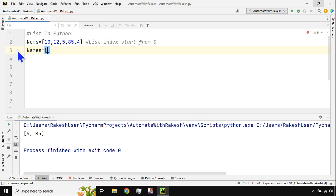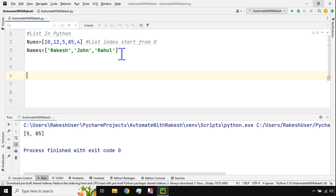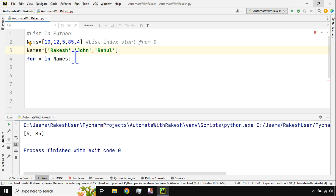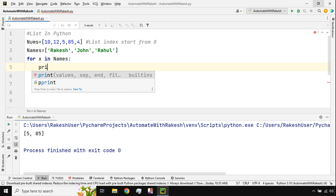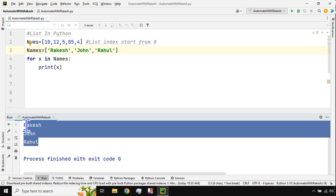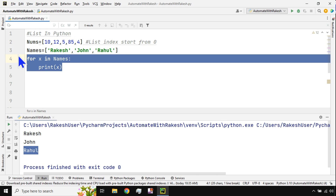Now I'll create another variable called `names` using a square bracket with string values — 'Rakesh', 'John', 'Rahul' — separated by commas. To print each specific value from this list, I use a for loop: `for x in names: print(x)`. The output prints Rakesh, John, and Rahul separately, one by one.